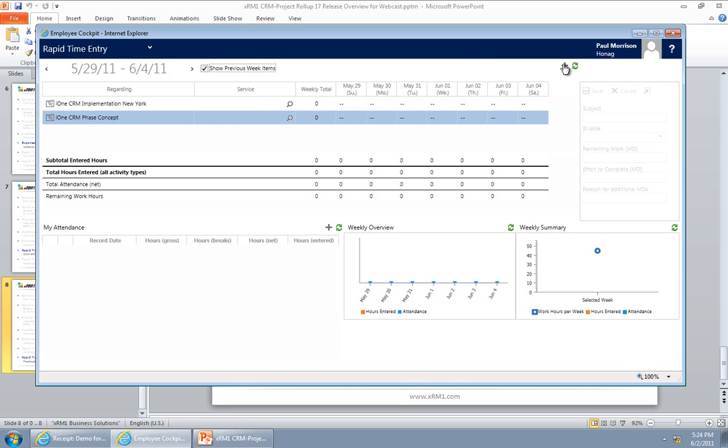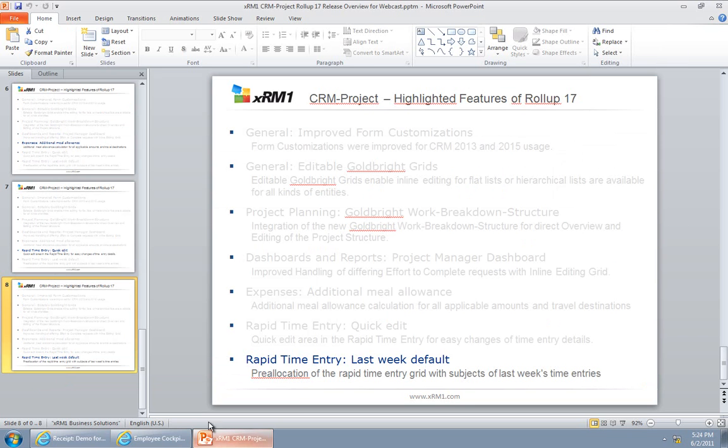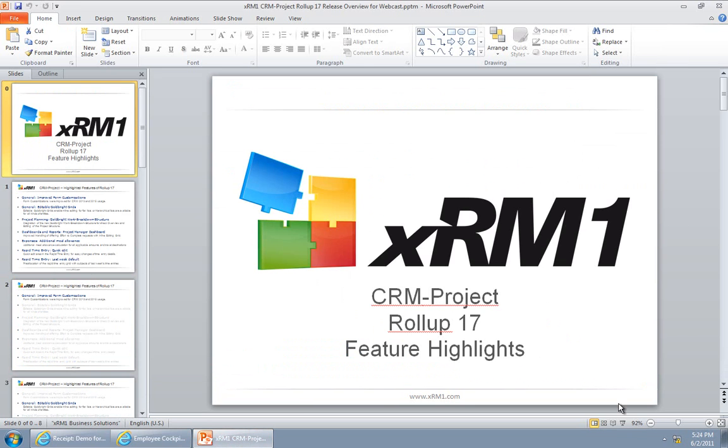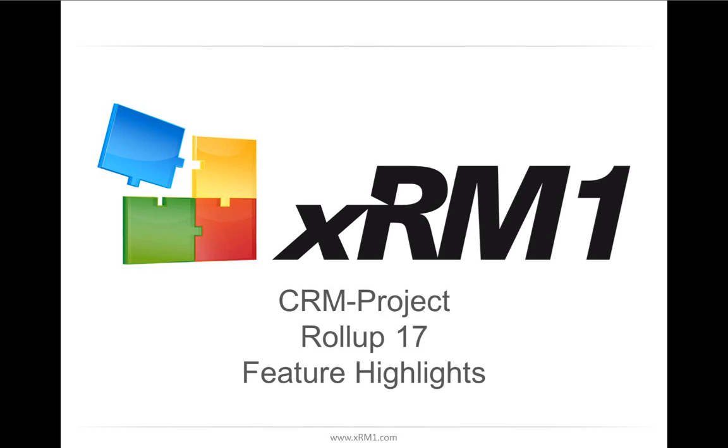This is it from my side. Thank you very much for attending our webcast for CRM project Rollup 17 feature highlights. Hope you stand by and watch our upcoming videos too. Have a nice day, bye bye.